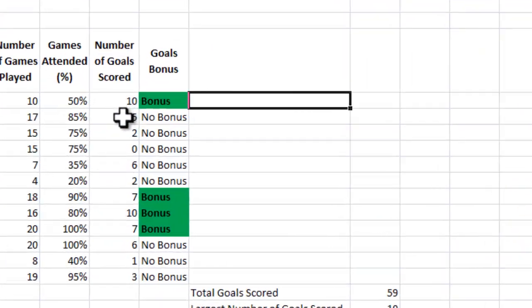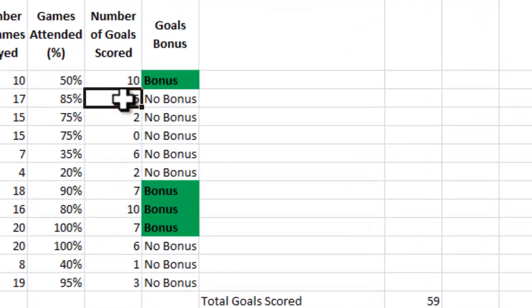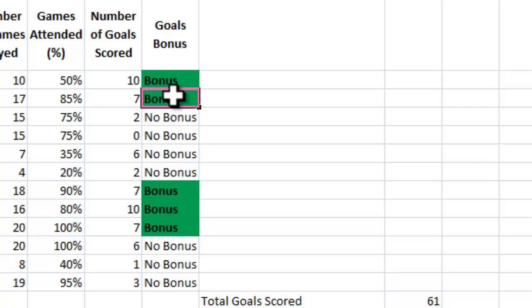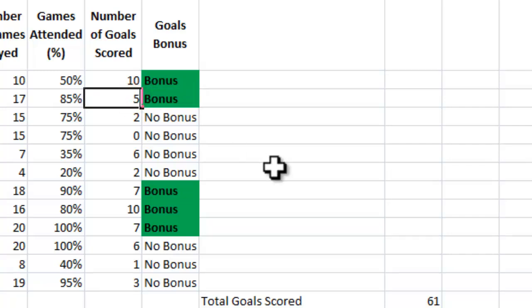Now, to show you how that works — if I change this to a number greater than seven, which means they get a goal bonus, and press enter, it changes. The formula changes it to 'bonus' automatically rather than 'no bonus', and the conditional format also changes it to highlight green. I'll put that back to five and you'll see it changes back to 'no bonus' and the colour reverts too.